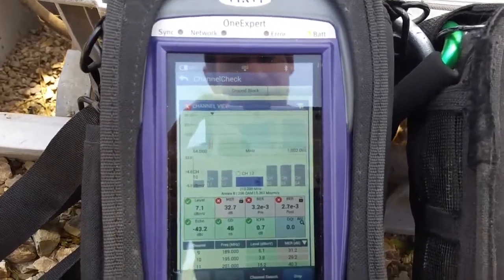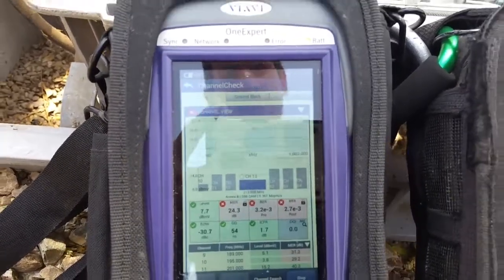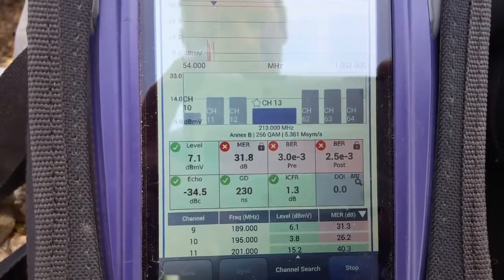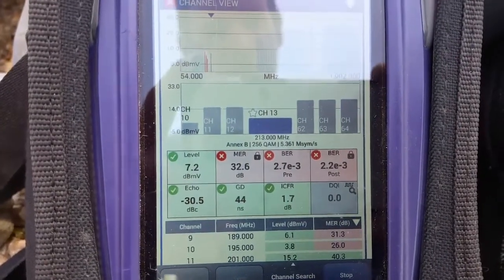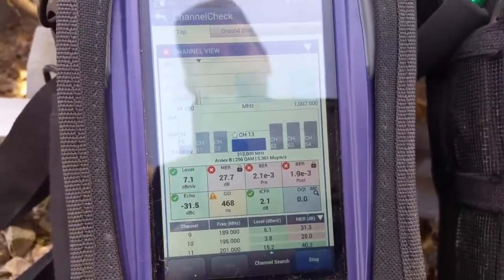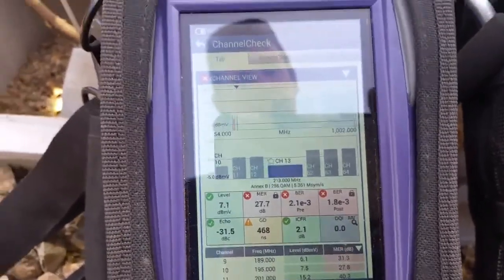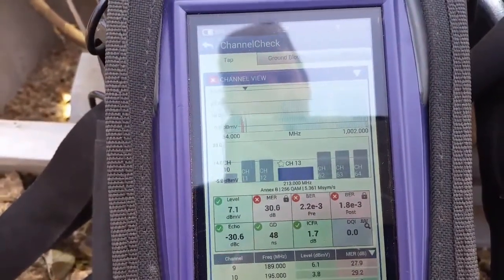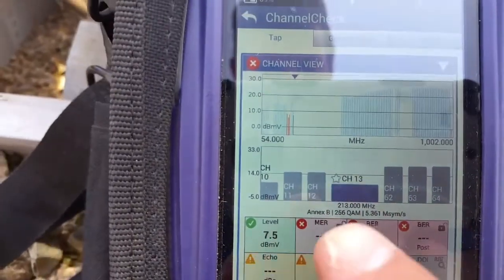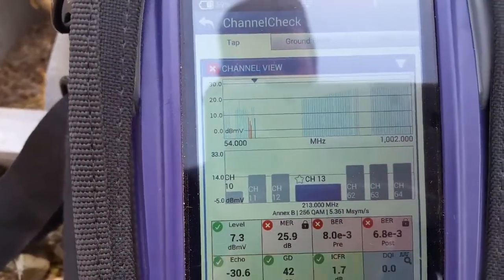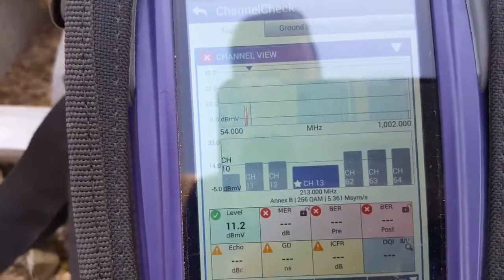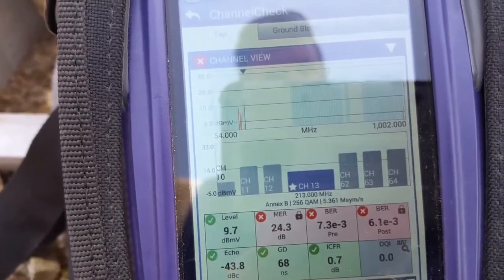Let's do a quick video on MER. Here we have an MER jumping around from the 20s to the 30s — that's not good at all. The standard is 35 or higher on a QAM 256 channel. This channel, as you can see, is 256 QAM. Anything lower than 35 needs to be fixed.